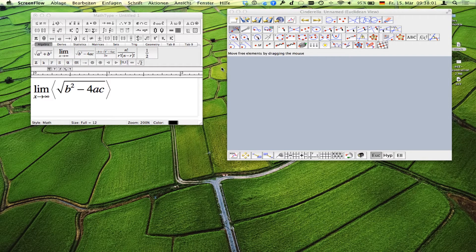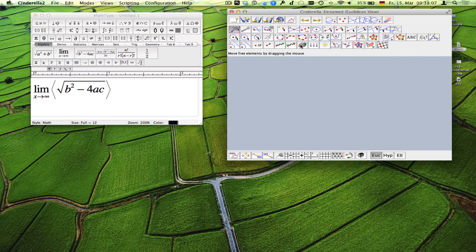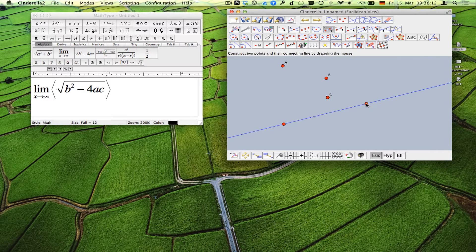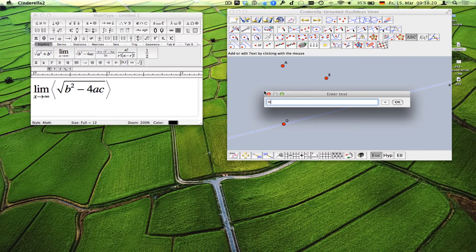Let me explain how to use MathType with Cinderella. Here's Cinderella — you can place points, lines, or whatever, and you can put text somewhere by using the ABC button and clicking somewhere. Here's some text.